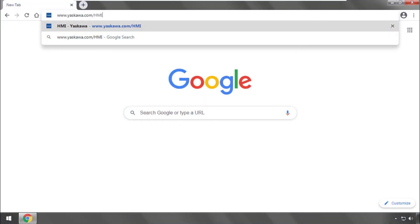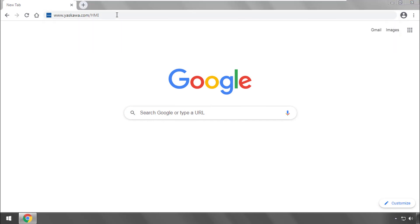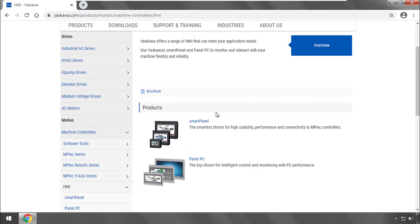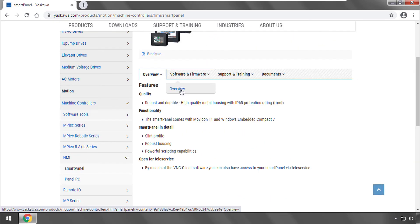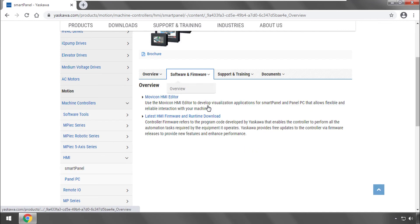Thank you for watching this video. And please go to www.yaskawa.com slash HMI for more information on Yaskawa's HMI products and Movicon HMI Editor.